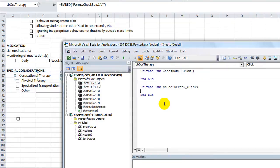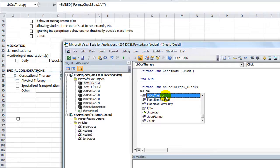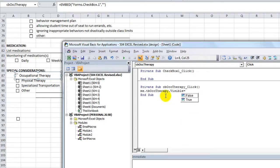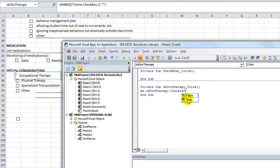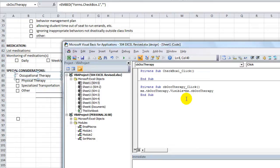And we're going to say me, me meaning the current worksheet that we're referencing. Me dot tbOccTherapy. See, naming it is more fun, isn't it? Me dot tbOccTherapy dot visible equals, and I'm not going to say true or false. I'm going to say it is the status of whatever the checkbox is.